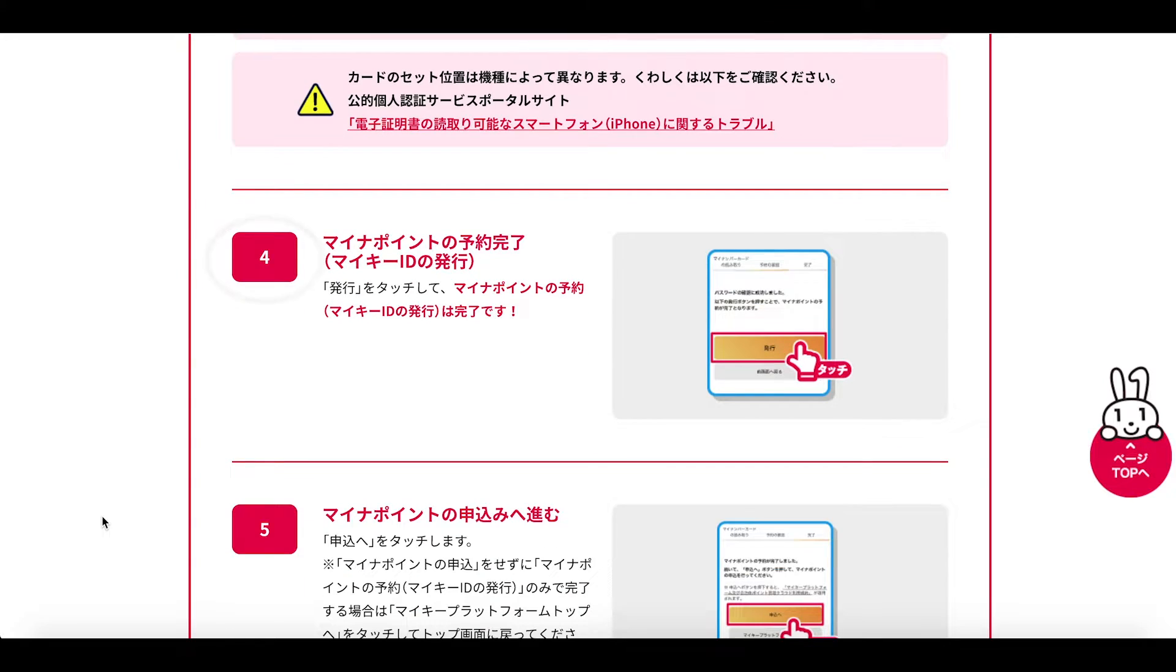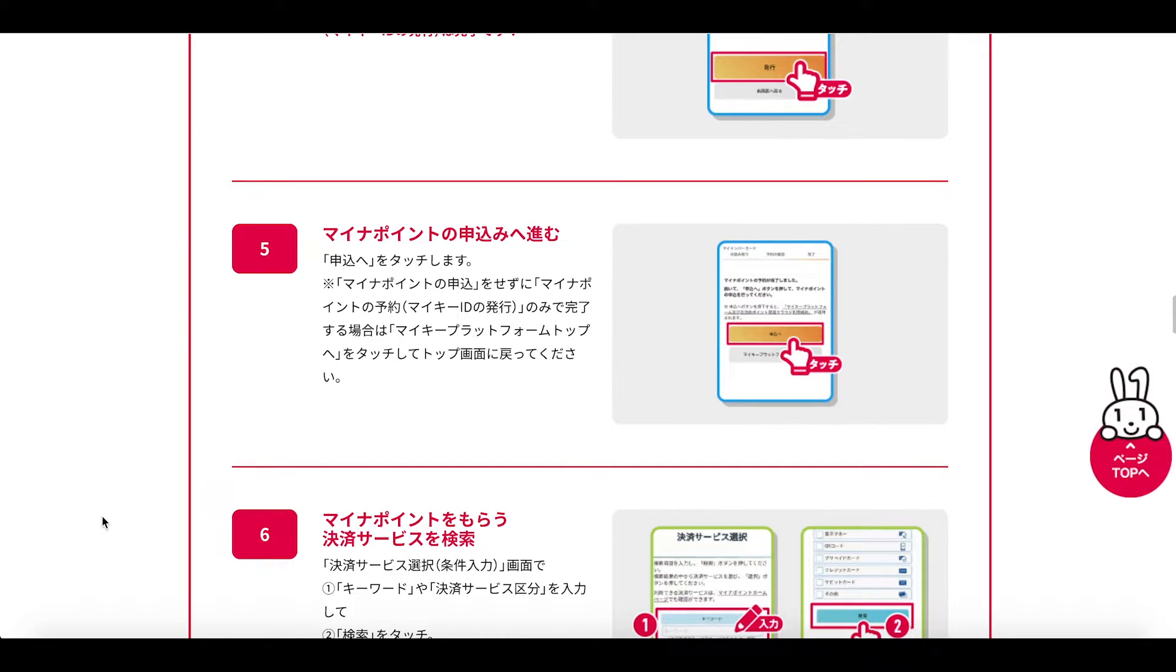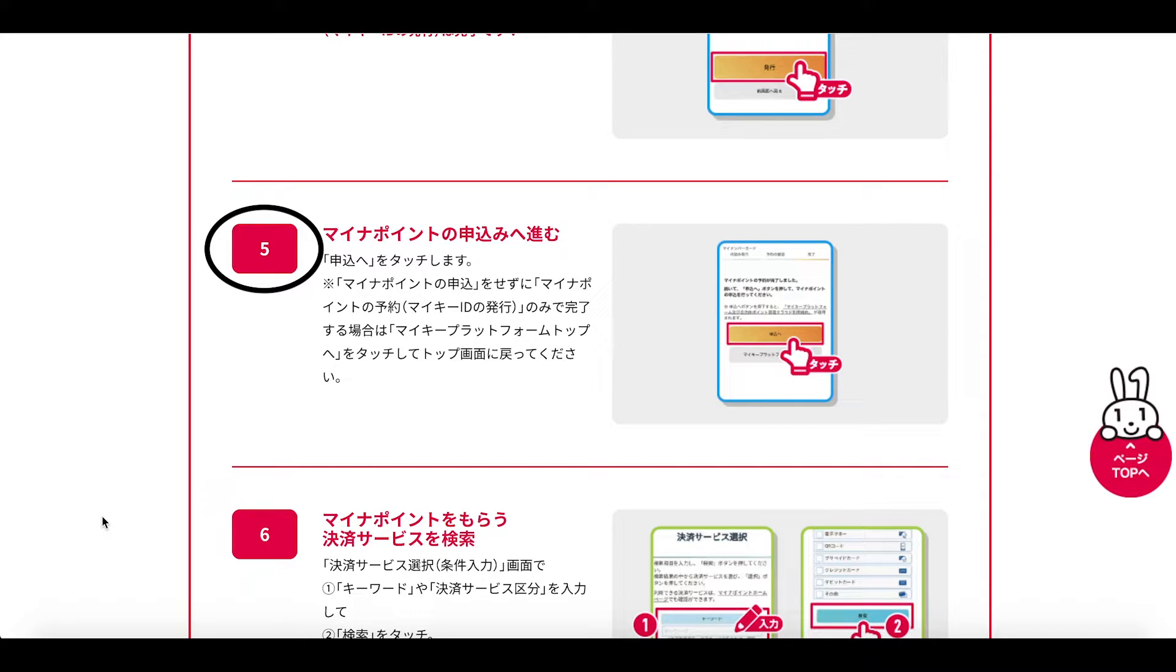And then in doing this you're going to be issued what is called a MyKey ID. And that brings us to an end of the reservation procedure, the yoyaku procedure.